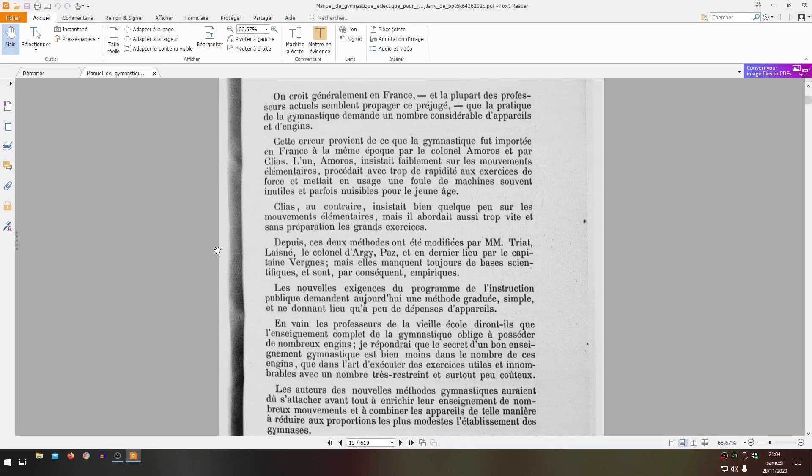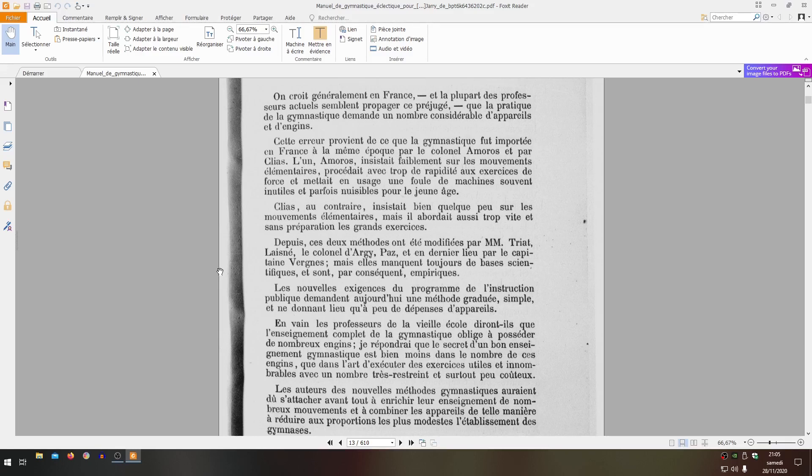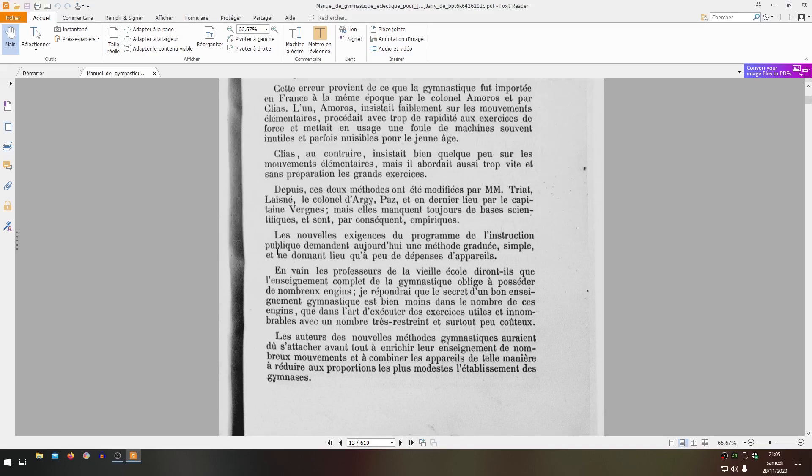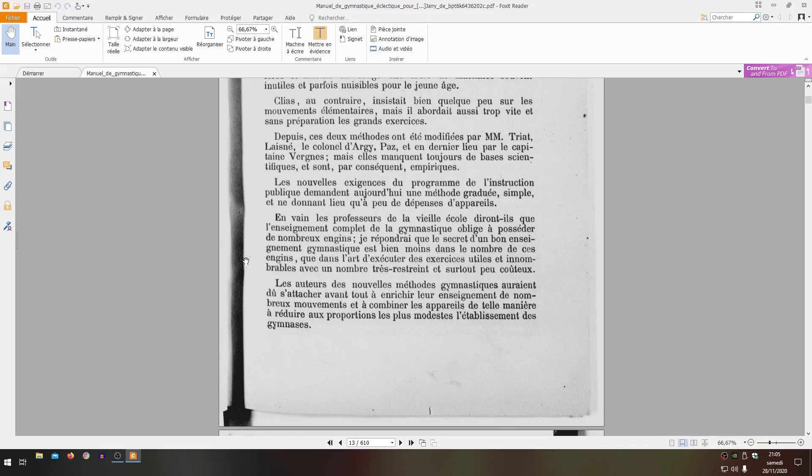The new requirements of the public instruction program today demand a graduated method, simple and requiring little expense for apparatus. In vain will the professors of the old school say that complete gymnastics instruction requires numerous equipment. I respond that the secret of good gymnastics teaching is much less in the number of these equipment than in the art of executing useful and innumerable exercises with a very restricted number and especially inexpensive. This is quite a healthy thought - he enjoins us to do gymnastics with very few means and get quite honest, even excellent results.